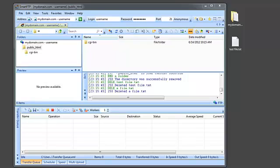In this video, we're going to take a look at how to transfer files from your local computer to a remote FTP server using Smart FTP.